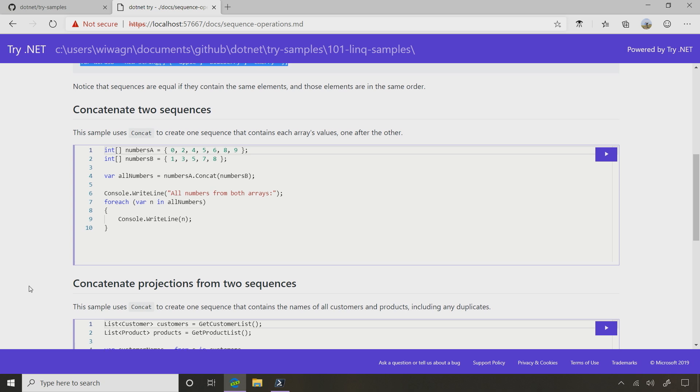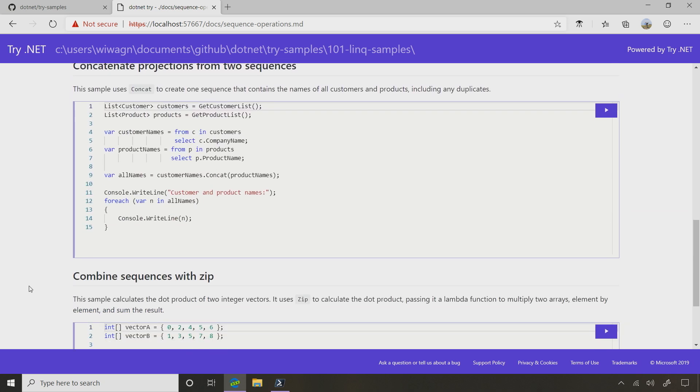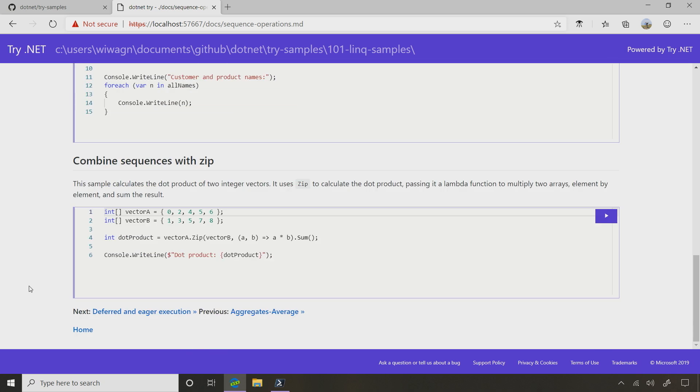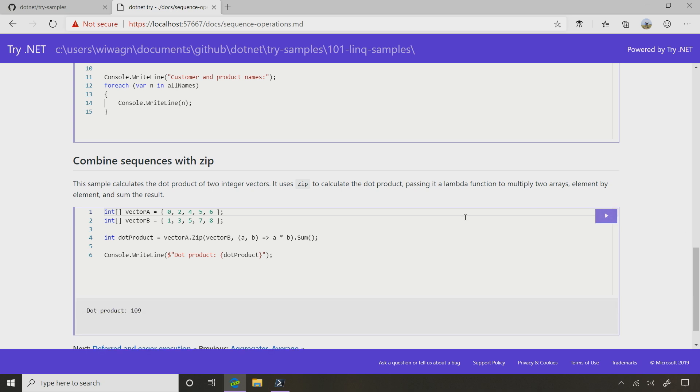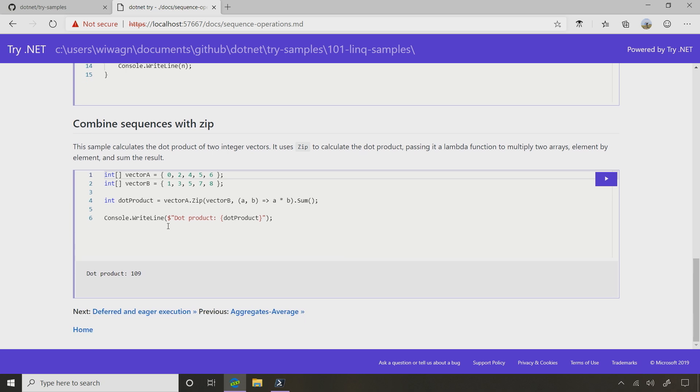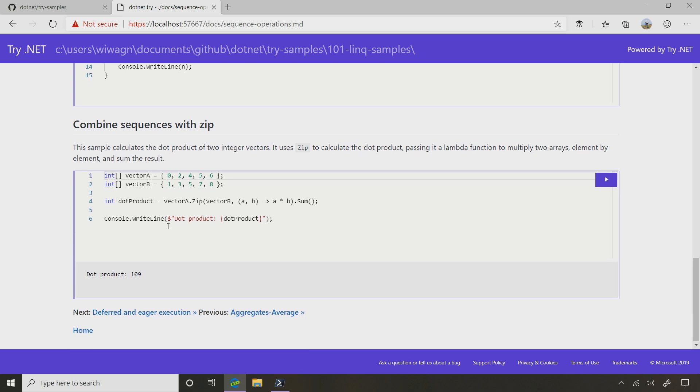Should we try the last one? Last one is combining sequences with Zip. That sounds a little different. What does Zip do? So what Zip does is it takes these two different vectors.